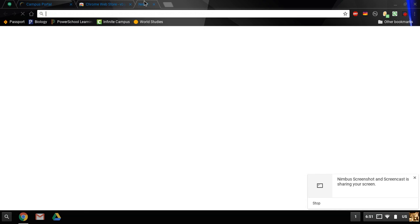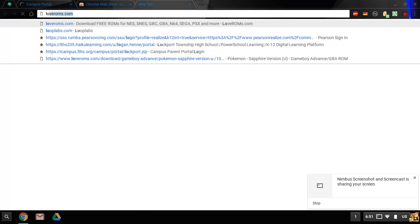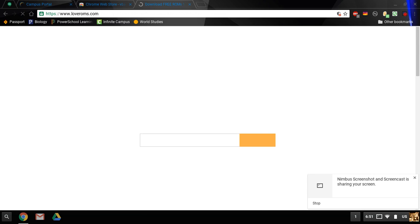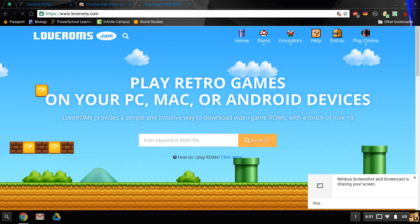After which, you can go to this website, loveroms.com, which has lots and lots of ROMs, free for download, and no viruses so far that I've encountered.